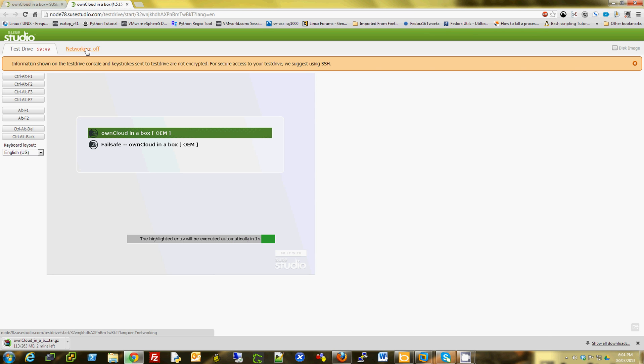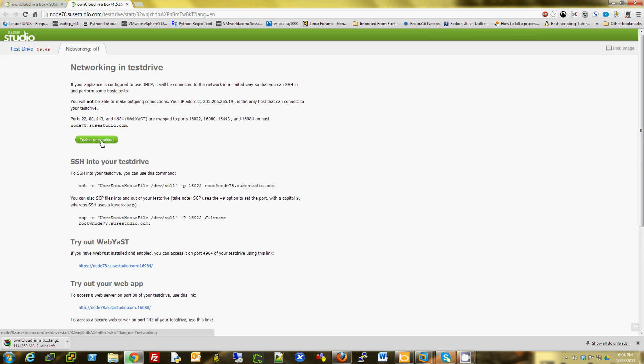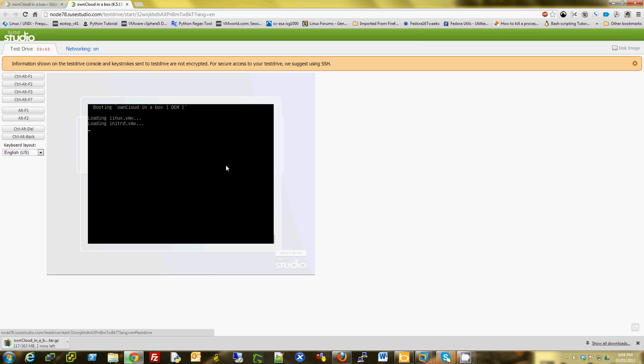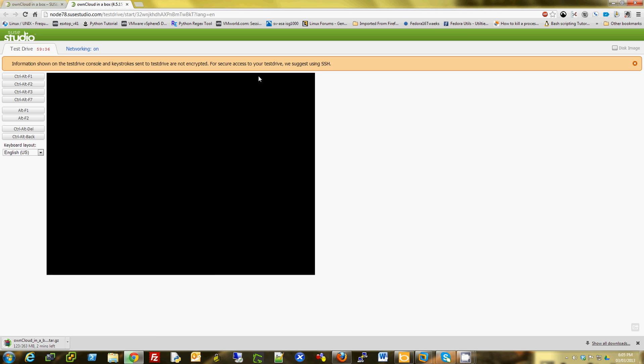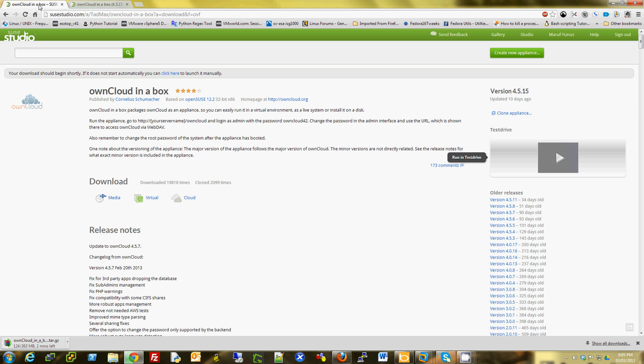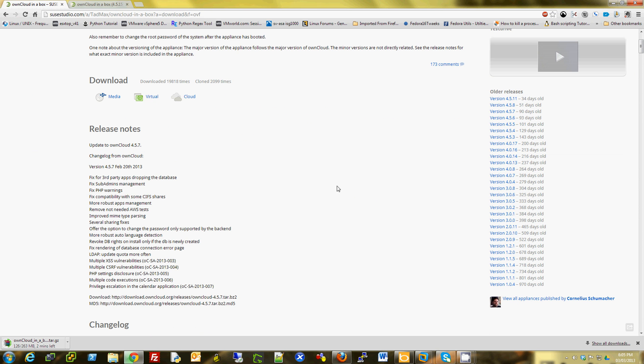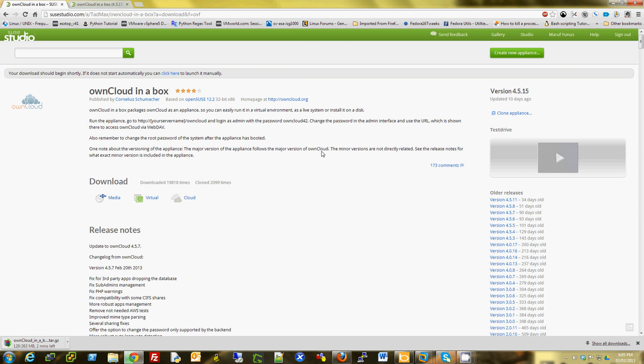You can turn on the networking if you want to access it from your computer, from your outside network. It takes a few minutes to boot it up. If you don't want to go through all the installation steps, this is a good way to try it out.